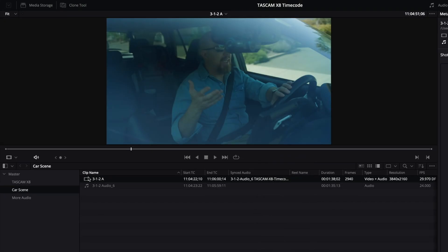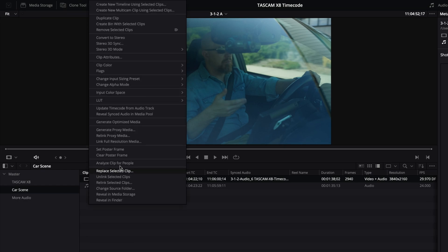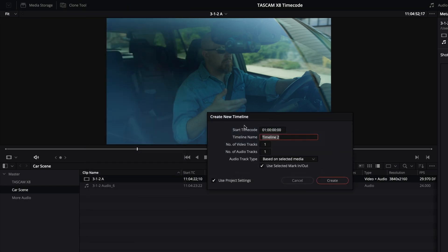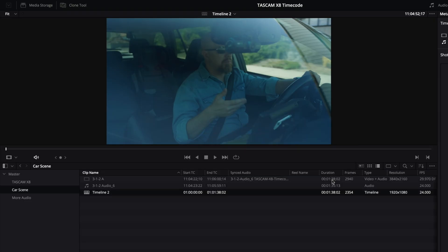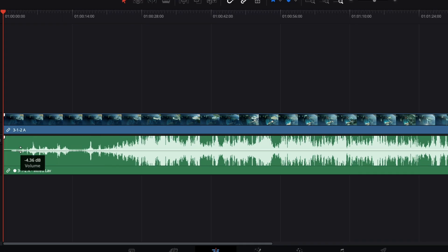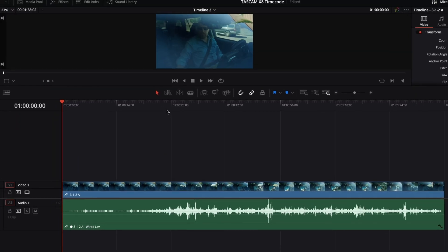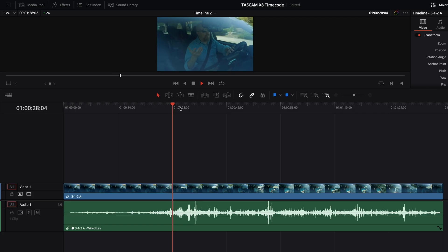Now if we listen to this clip, we can hear me talking and we don't hear the wind noise. However, it is a little bit crunchy — the audio is a bit too hot. So let's add this to a timeline. And because it's 32-bit float, I can go ahead and bring that audio down to the point where it sounds great.